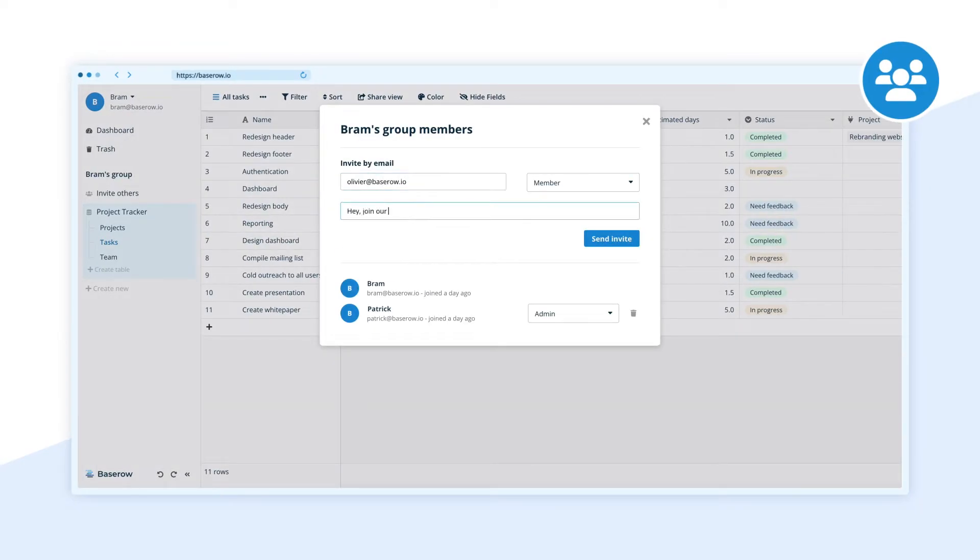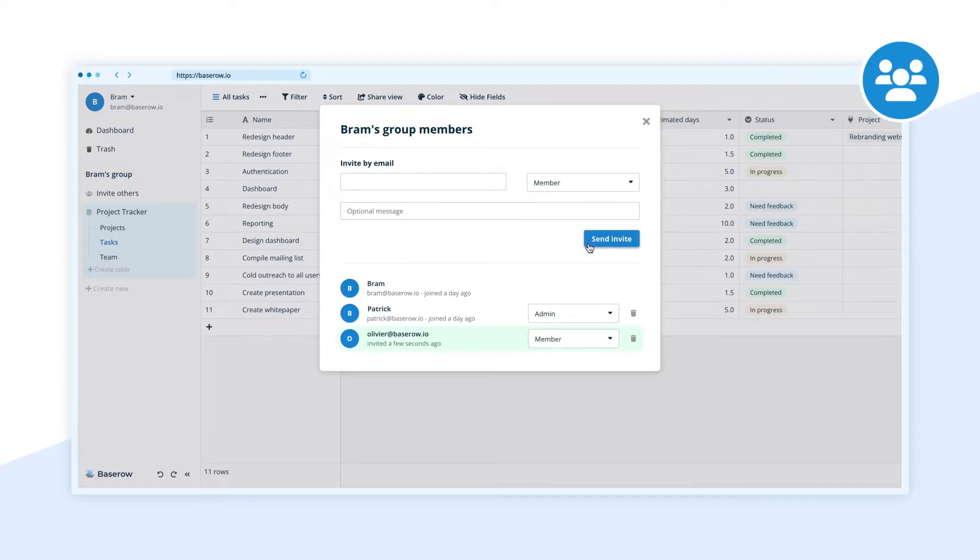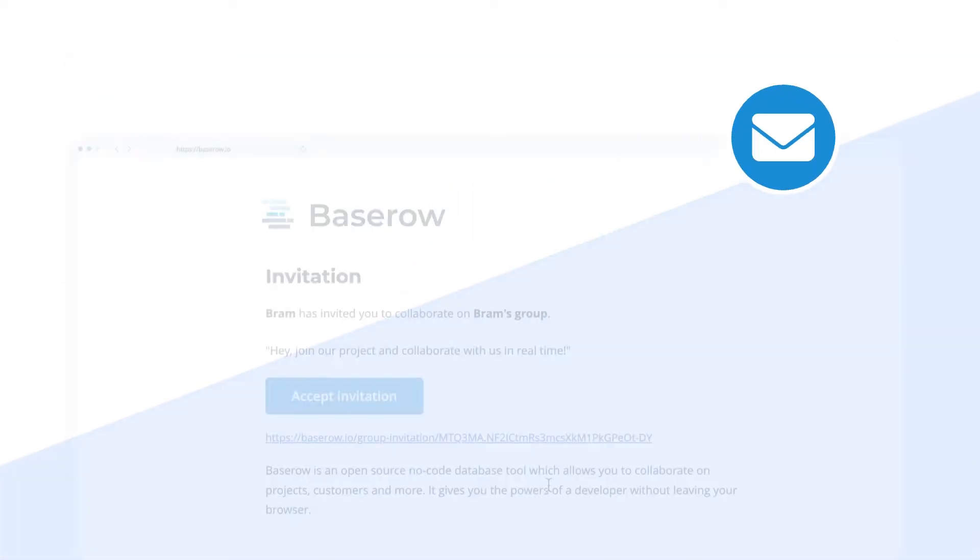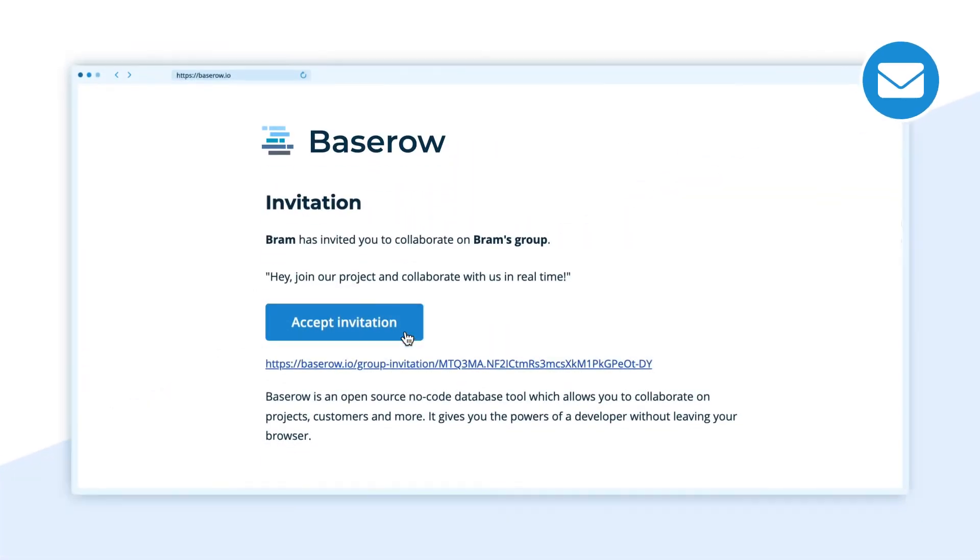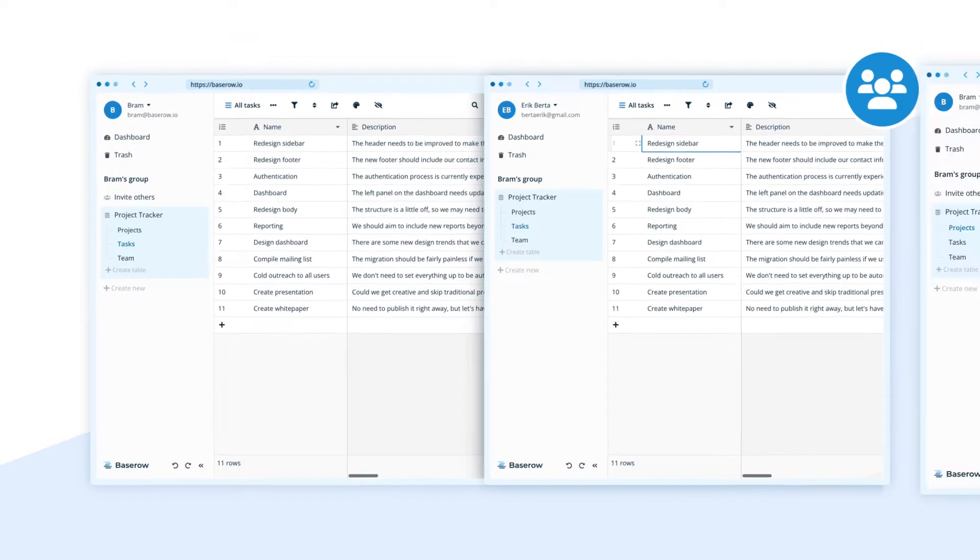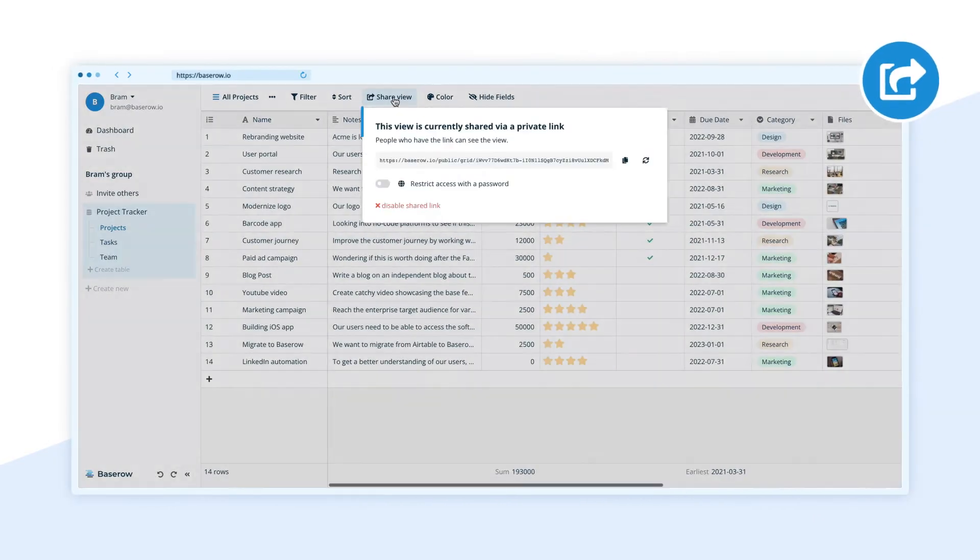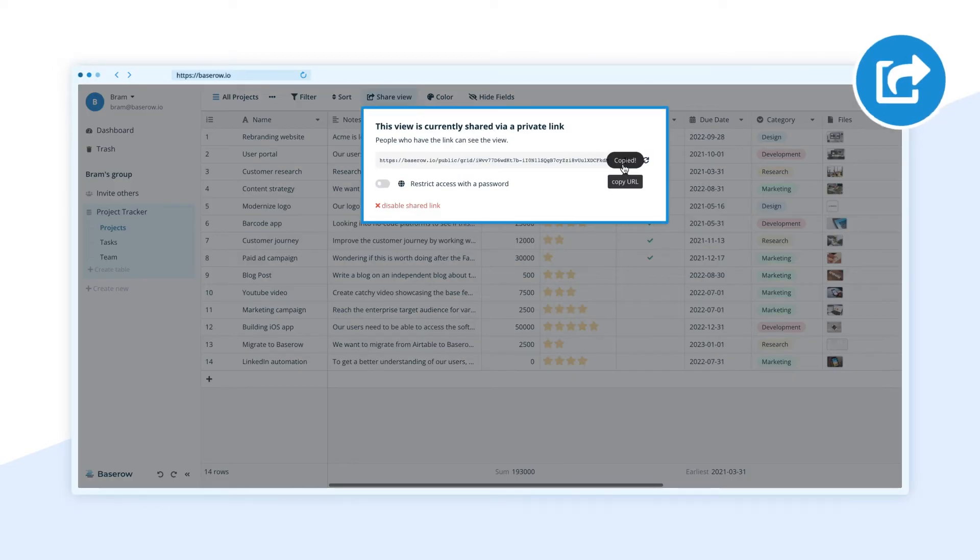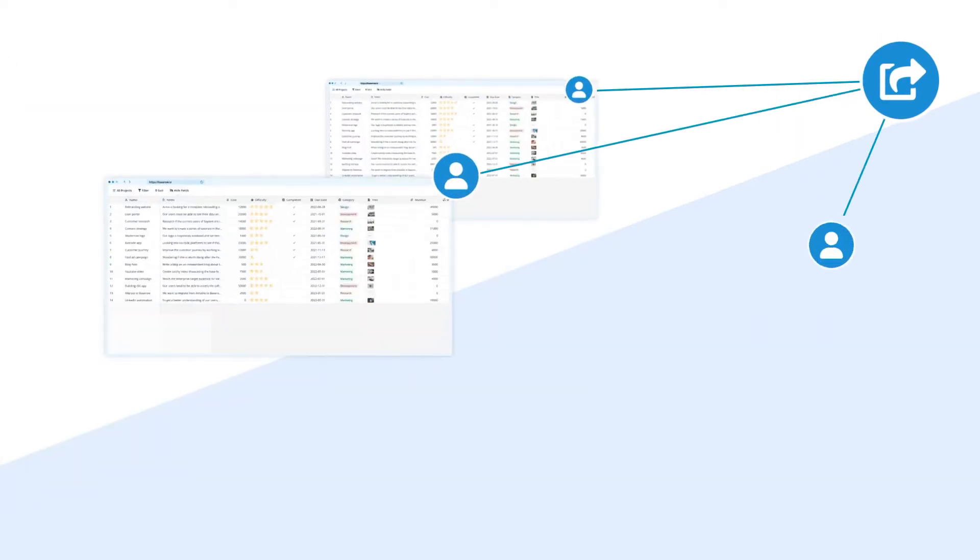Invite others via email and collaborate in real time. Easily share your data by creating a public link.